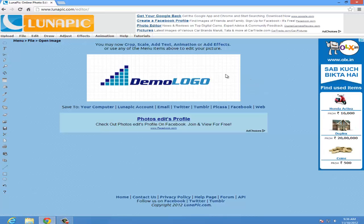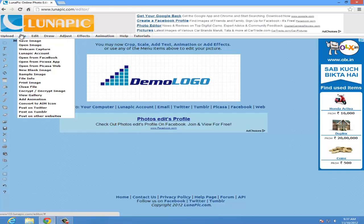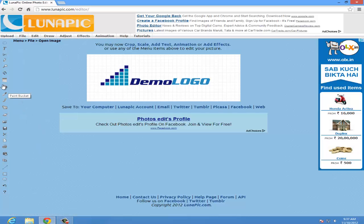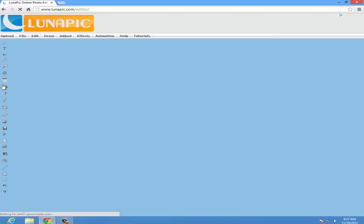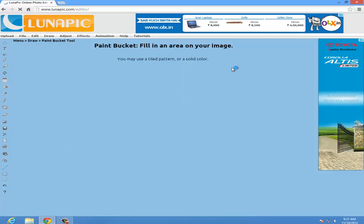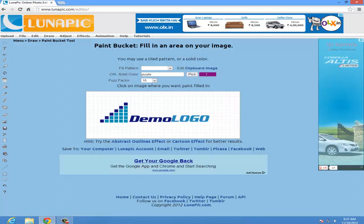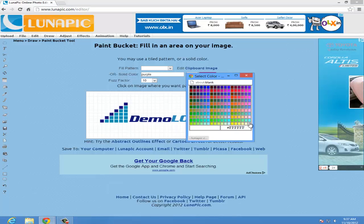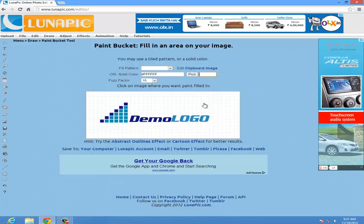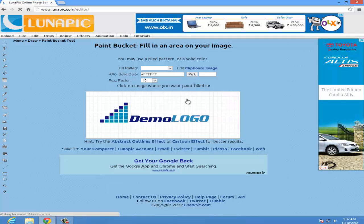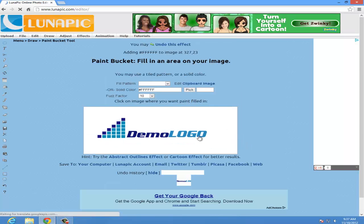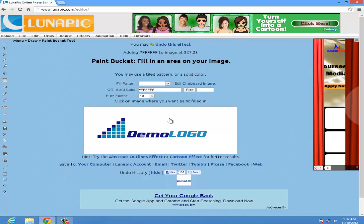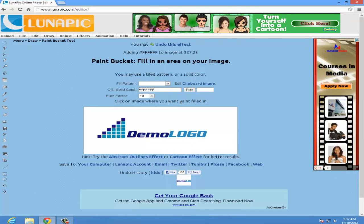Now this is your logo. You have to change your background, so go to the Paint Bucket tool and pick the white color — yes, that's what we need to keep as our background. Click anywhere and it will make your background white.